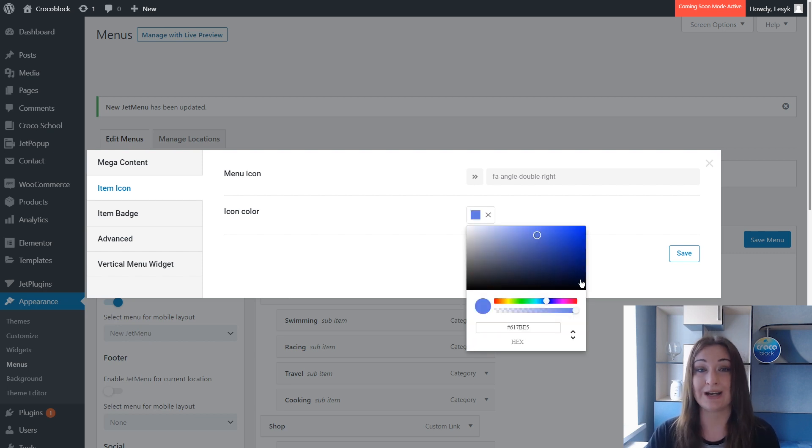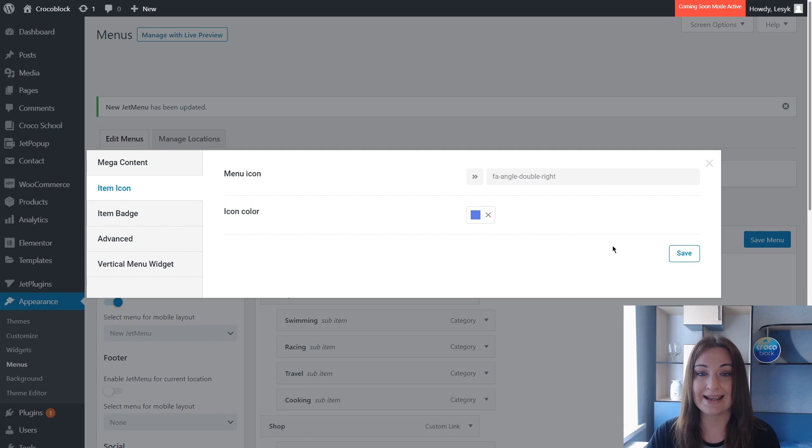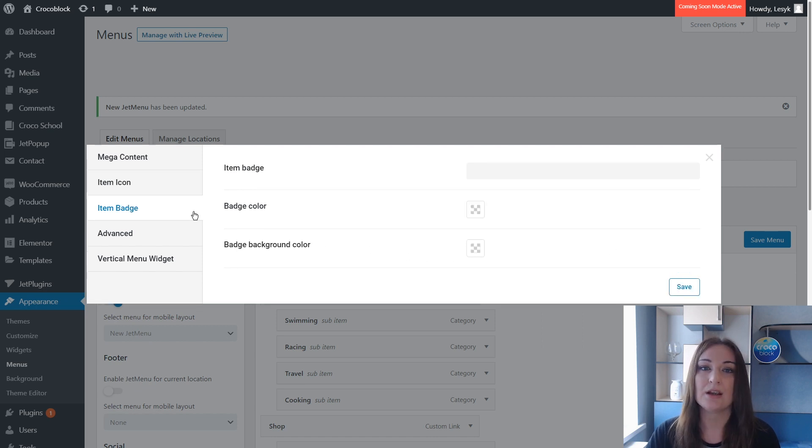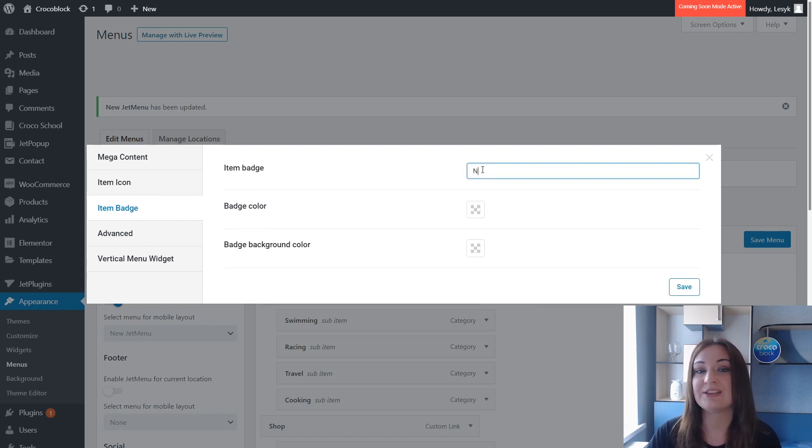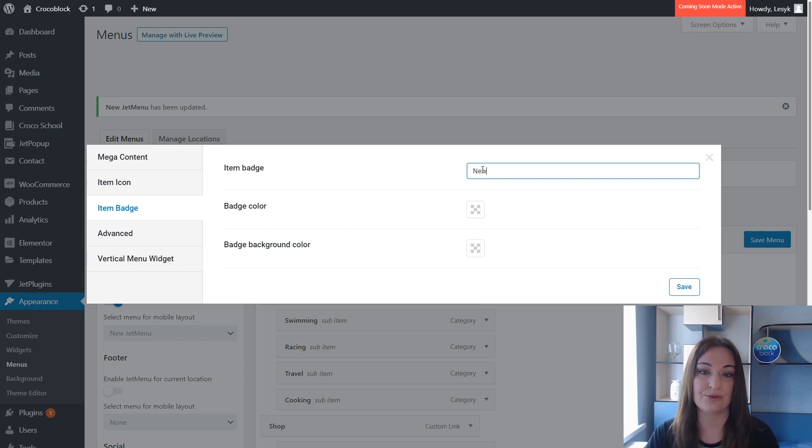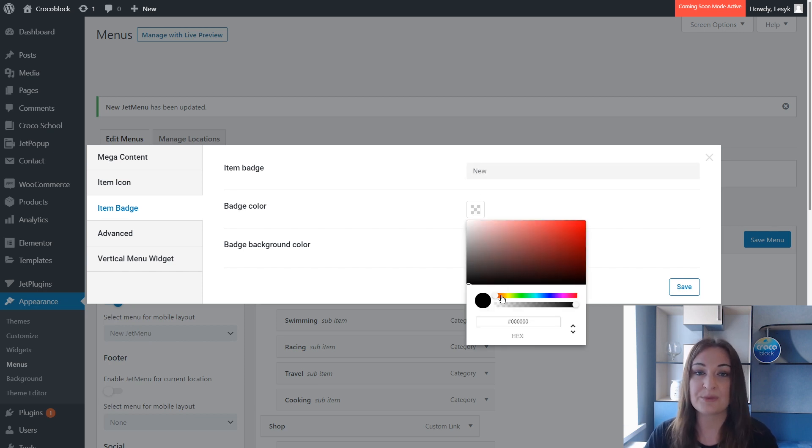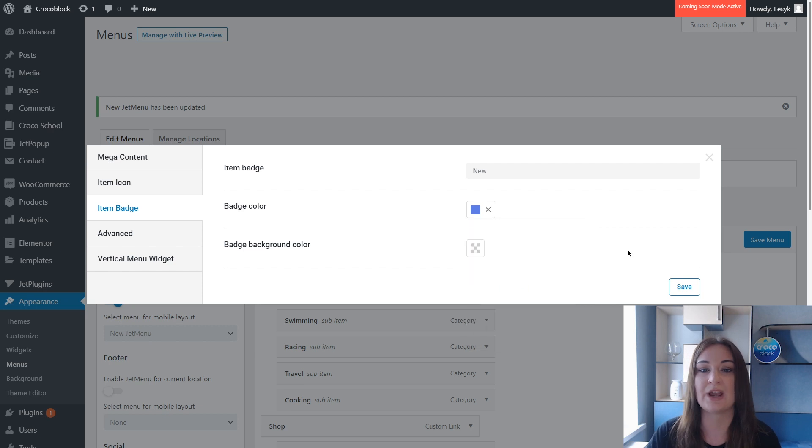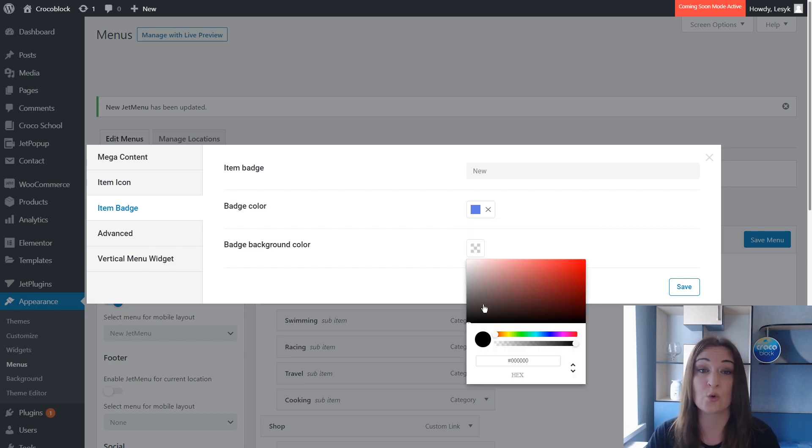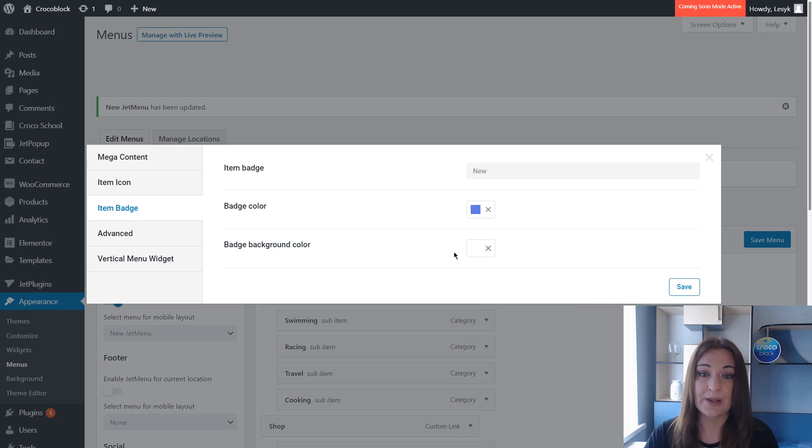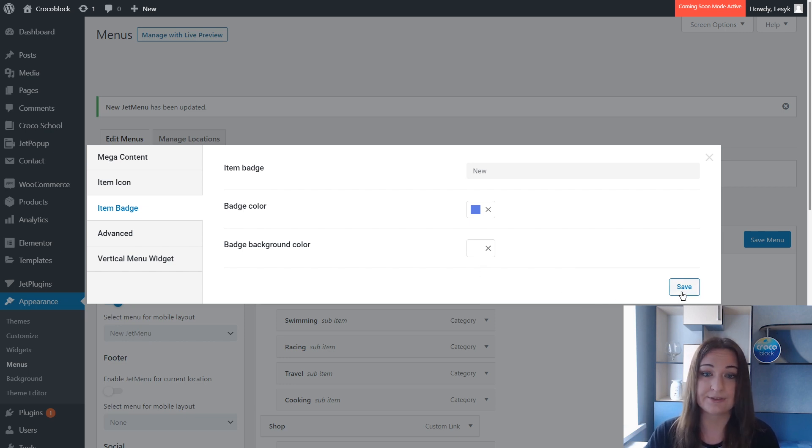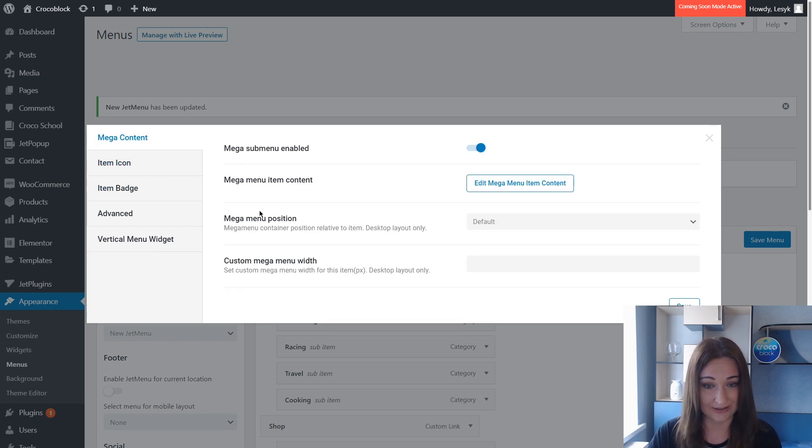All righty! Let's add the badge as well, guys. A badge could be really tiny touch that works really greatly when you have many items and you want to emphasize, for example, some new items, some trending items. For the shop, badges like 'sale' work perfectly - it really draws attention. Now to add the content itself, click Edit Mega Menu Item Content.